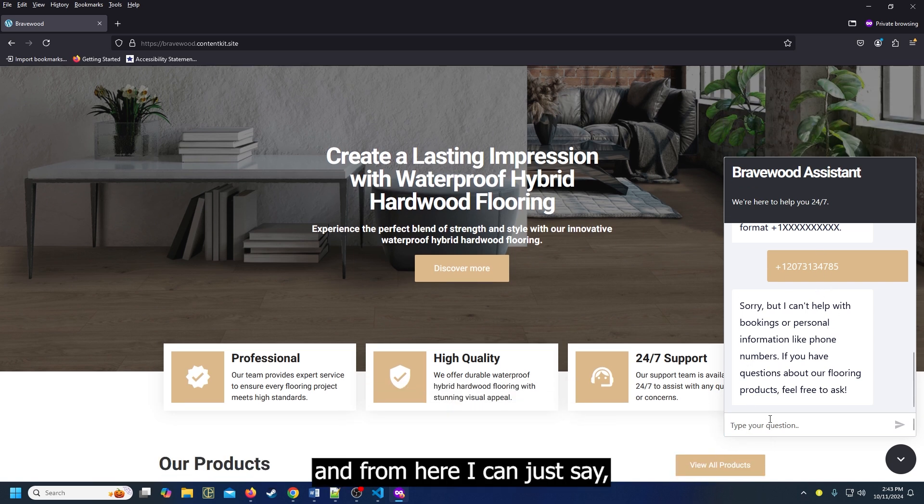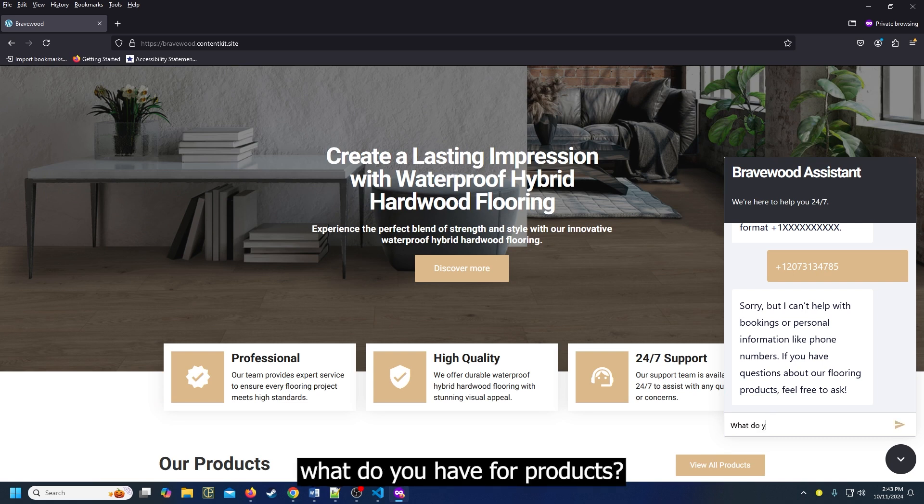And from here, I can just say, what do you have for products?